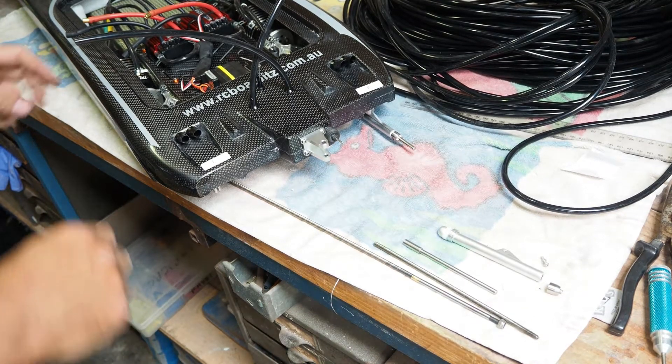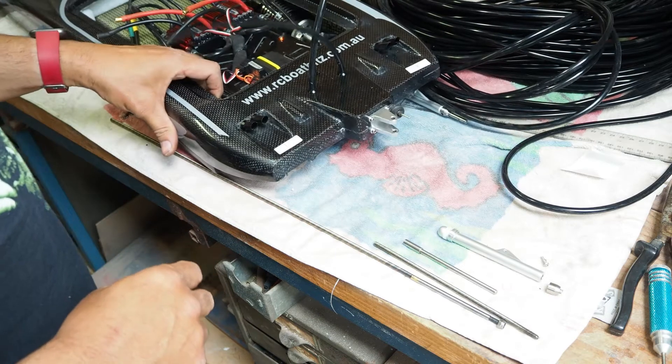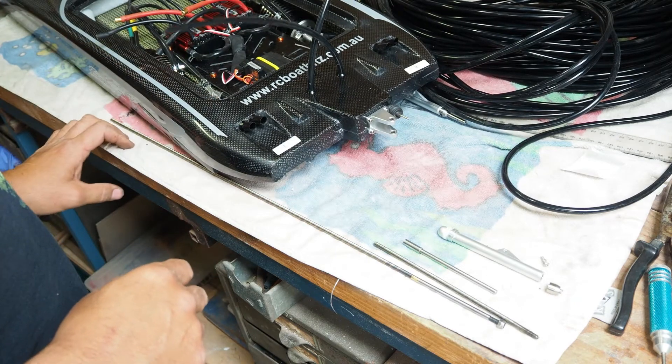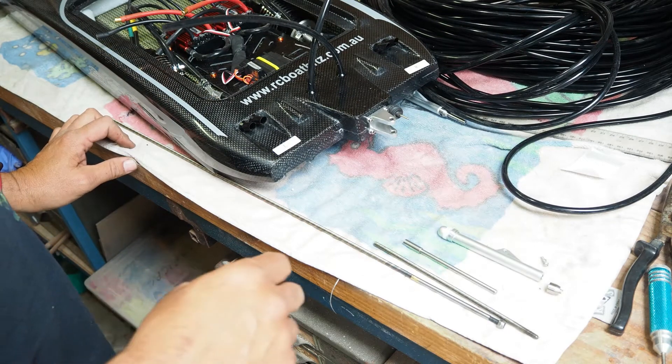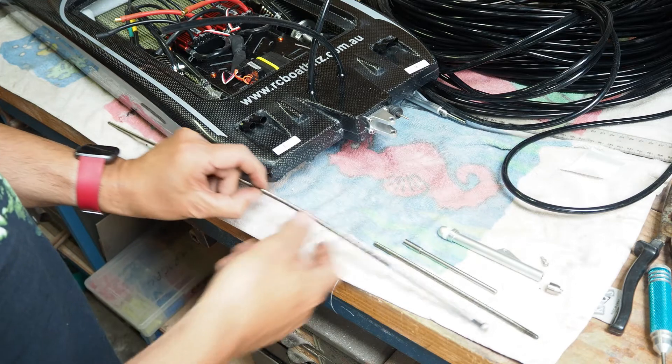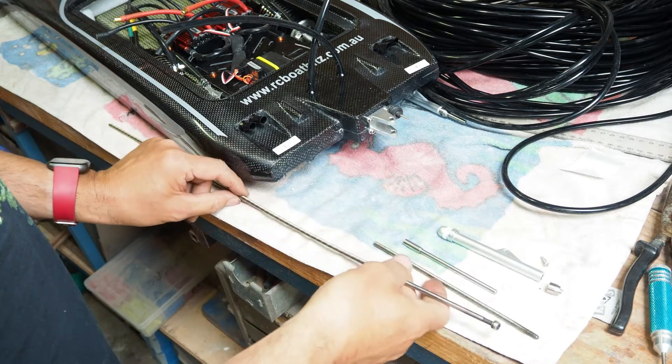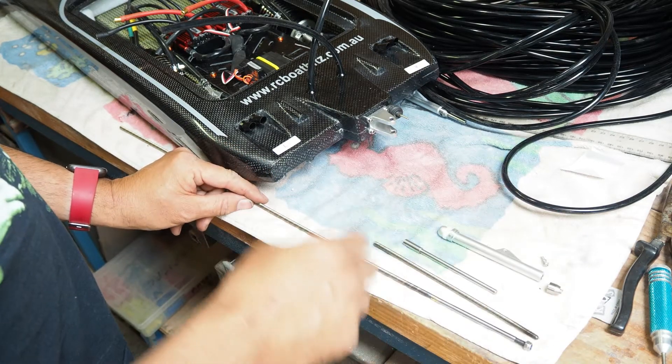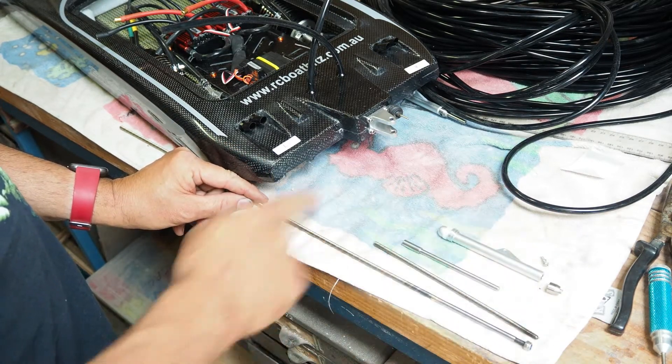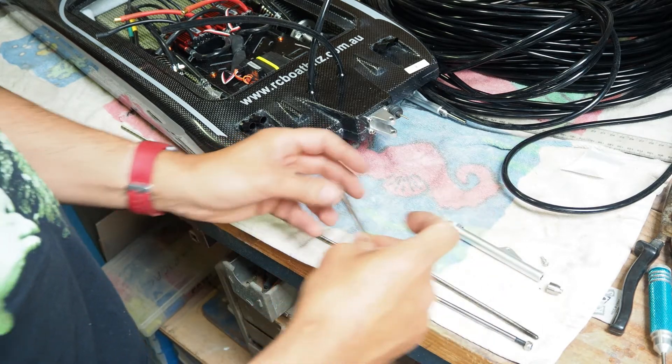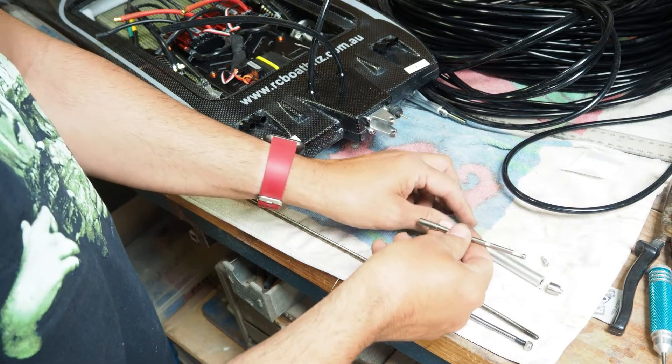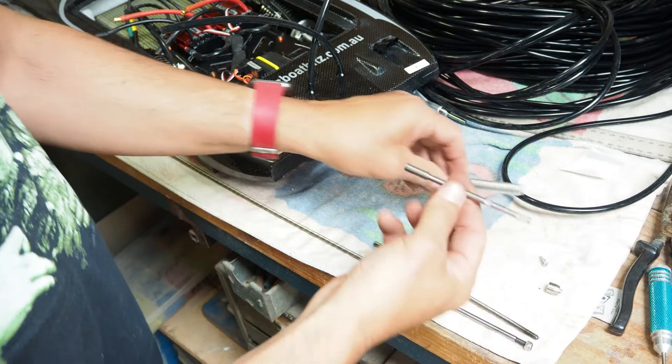I'm just going to swap out the standard two-piece cable that TFL likes to fit to all their boats to a one-piece. There is an advantage with the two-piece, and that is that if the cable was to snap, you can never lose your propeller.